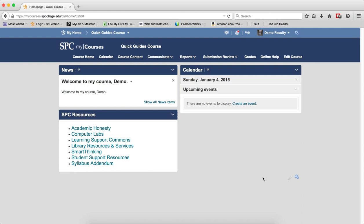It is a best practice to have your grade items in the order the students complete each of the assessments. For example, if you have four quizzes named Quiz 1, Quiz 2, Quiz 3, and Quiz 4, it is best to make sure that they are in order in the gradebook.